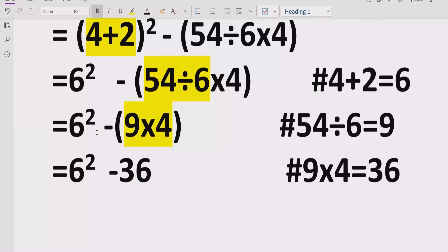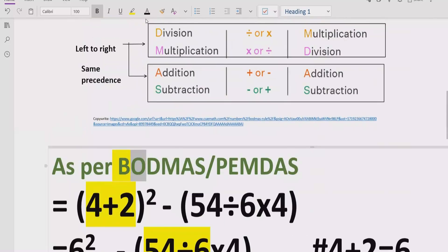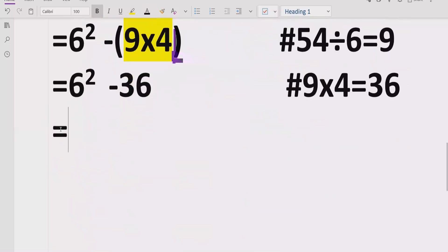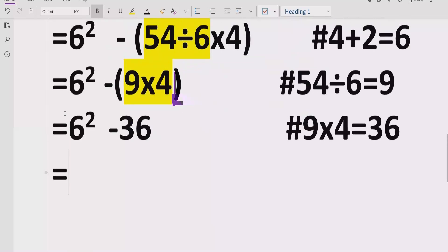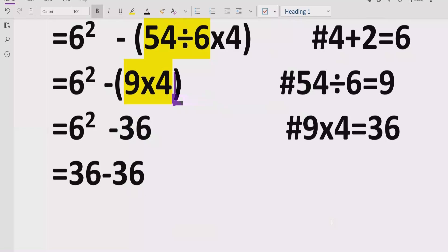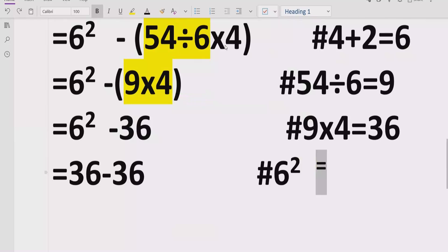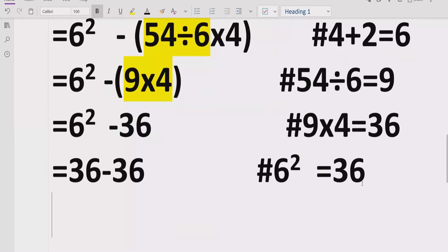According to the rules, now we handle the exponent part: 6 raised to power 2. This means 6 multiplied by 6. If we multiply 6 by 6, we get 36. We also have the minus 36 term, so we write that as it is and note that 6 raised to power 2 equals 36.